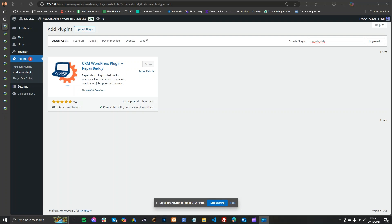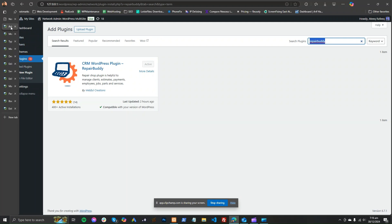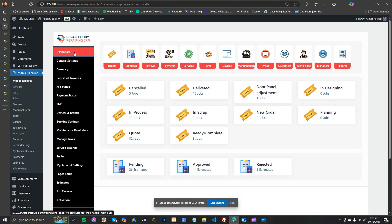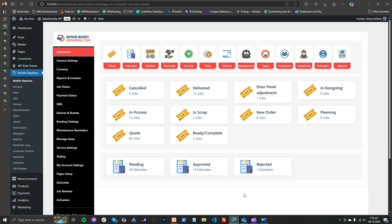After you have already installed RepairBity WordPress plugin, which you can search in plugins or find on WordPress.org, after installing and activating our RepairBity WordPress plugin, you will see that you have already converted your WordPress website into a very good CRM for repairing shops.